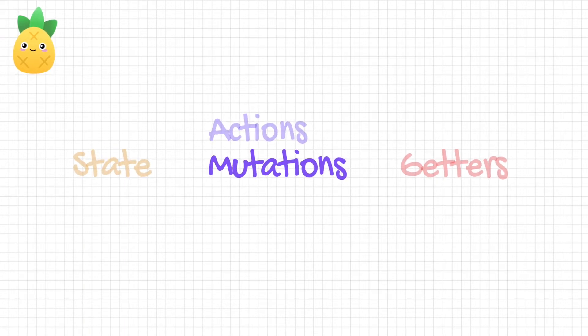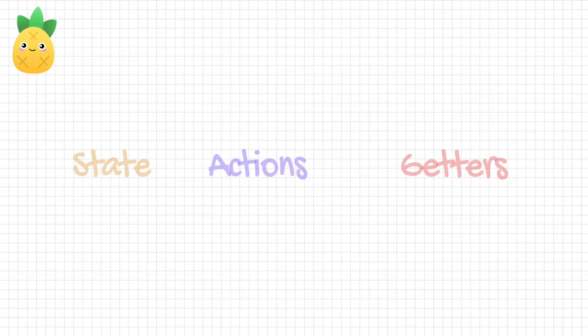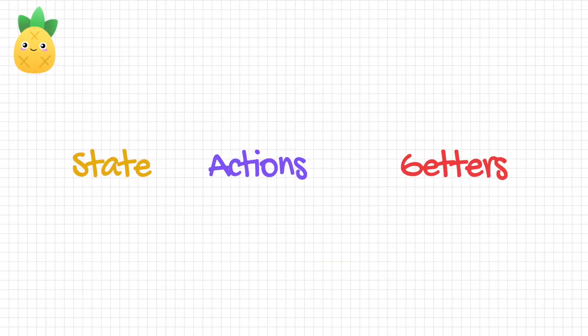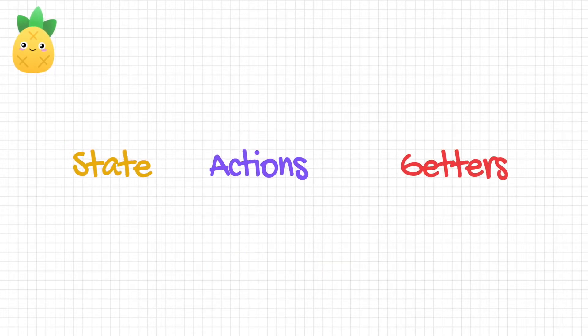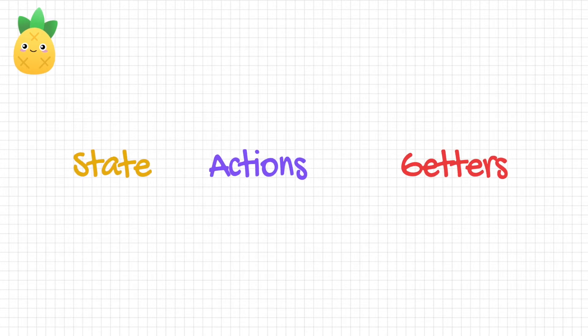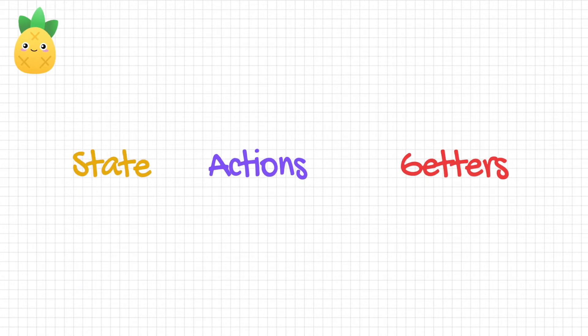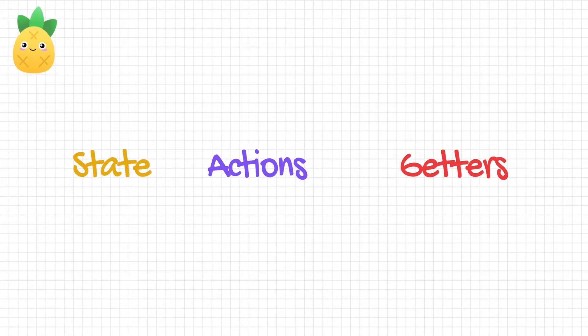That is why the creators of Pinia decided to remove the mutations and only include state, actions and getters. The functionality and purpose of all three components in Pinia stayed the same compared to VueX. However, let me quickly go over the functionality of all components again.